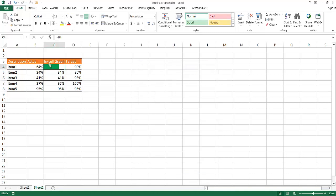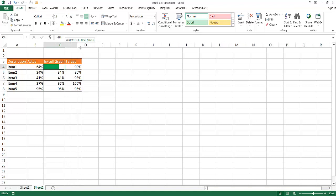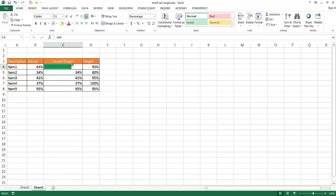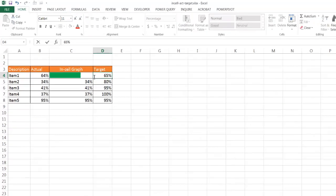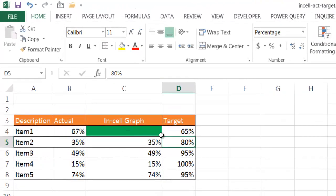And now you notice we have our bar chart. Let me bring this out a little bit so it looks a little bit better. So if this is 64 and the target is 90%, we can see we're almost close to the target. If I put 65% here, you'll notice that this particular bar chart, this green bar, is going to go almost all the way to the end, indicating that we've almost met our target.